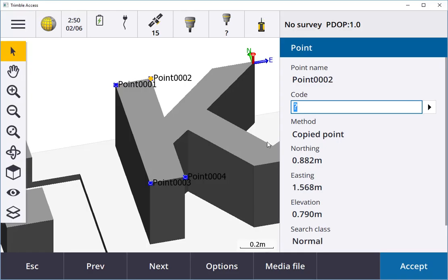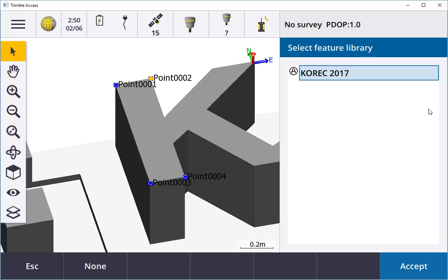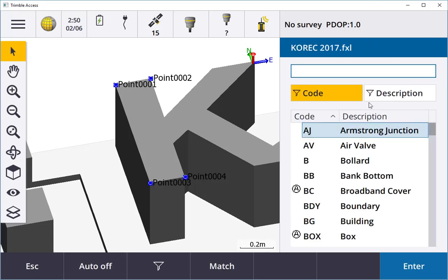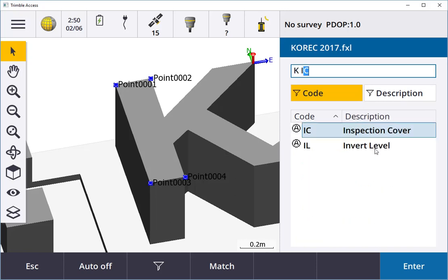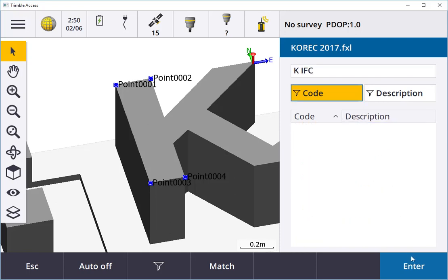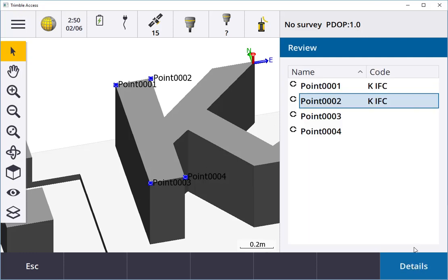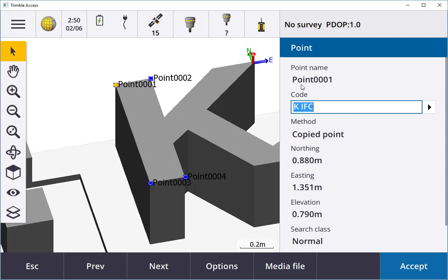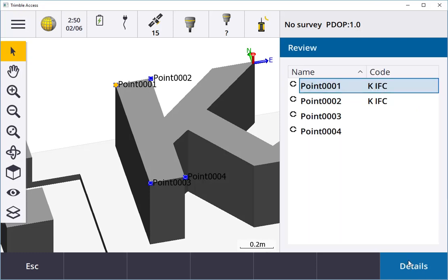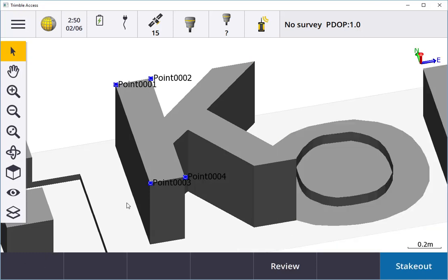The same thing again. I can just hit the arrow here and use a Corec library if I wanted, and just pick from the library. I'll just call this KIFC also, enter and accept. Now I have two KIFC codes, so I can select on that, accept, and then escape.